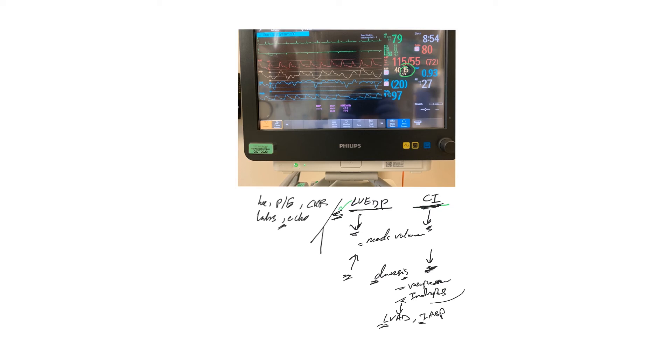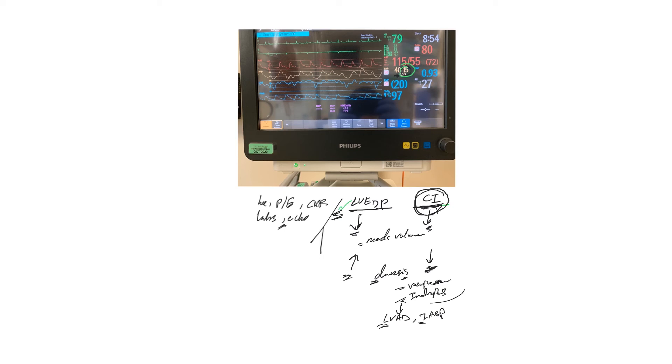Of course, if you have somebody with severe pulmonary hypertension, they are on Flolan, for example, to dilate their pulmonary vasculature and reduce pulmonary pressure. You look into that as well. So cardiac index guides us because you want to maintain adequate cardiac output, and then how to increase cardiac output or index, or maintain it, you look at this number.